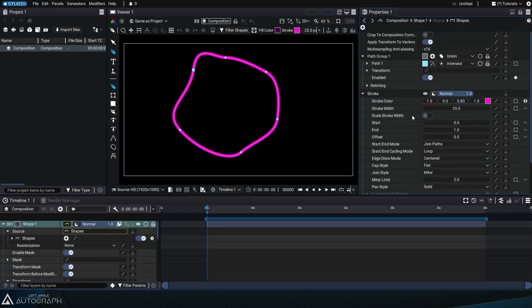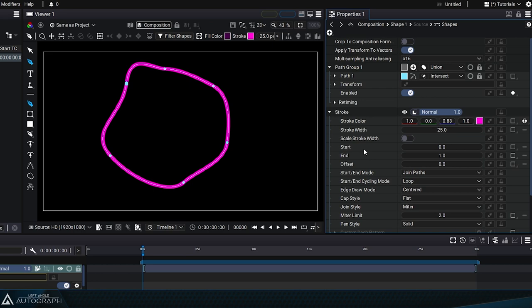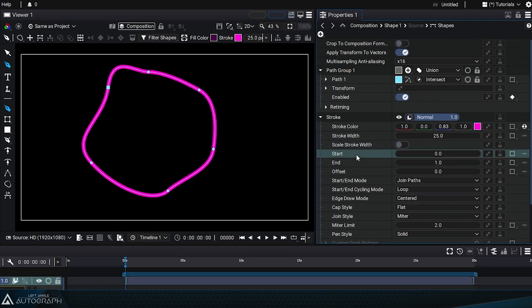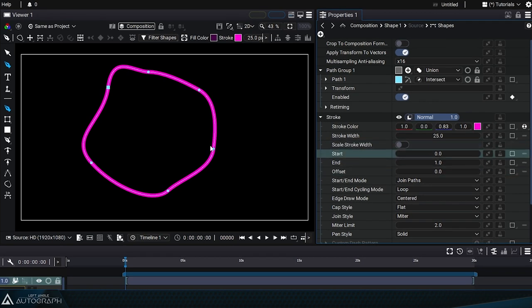The next three parameters, start, end and offset, all work together. The stroke style will draw this line following the curve from the curve's starting point, which is represented by a slightly larger square.